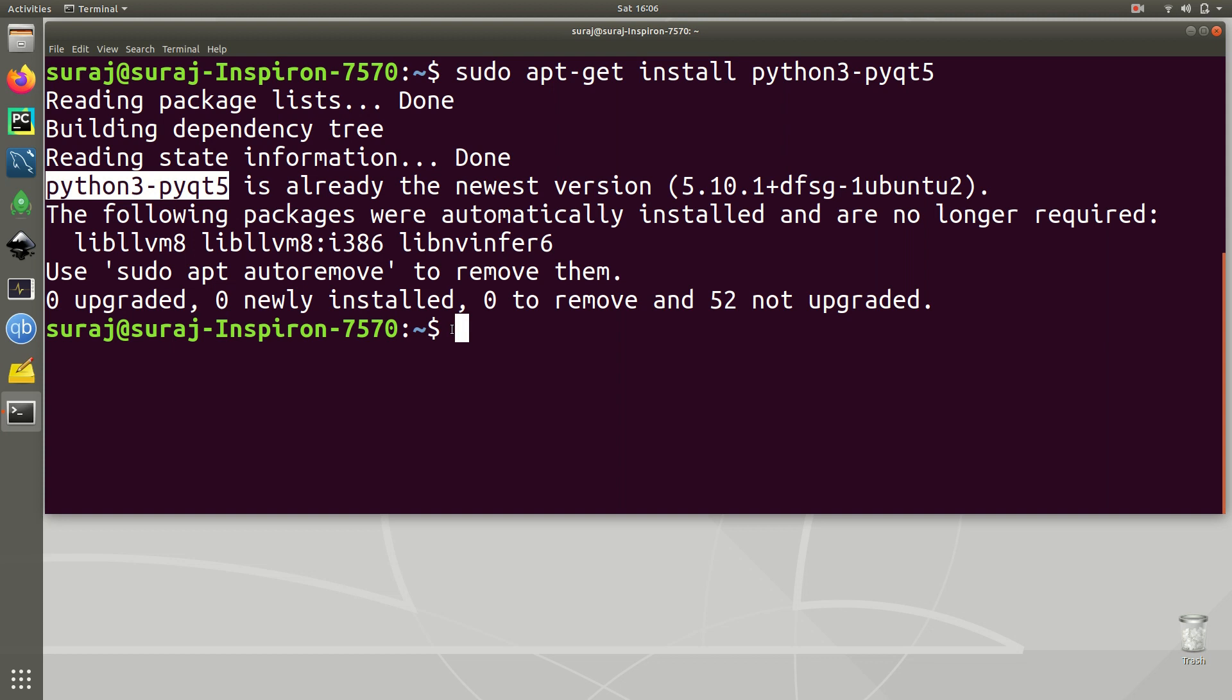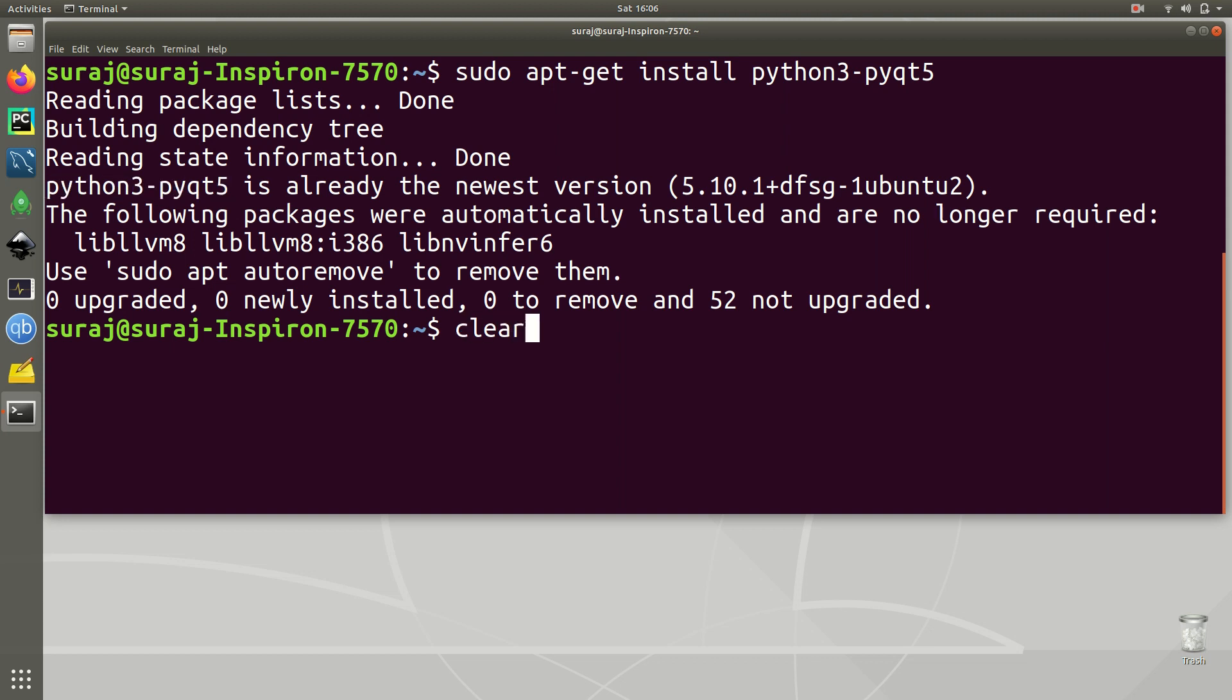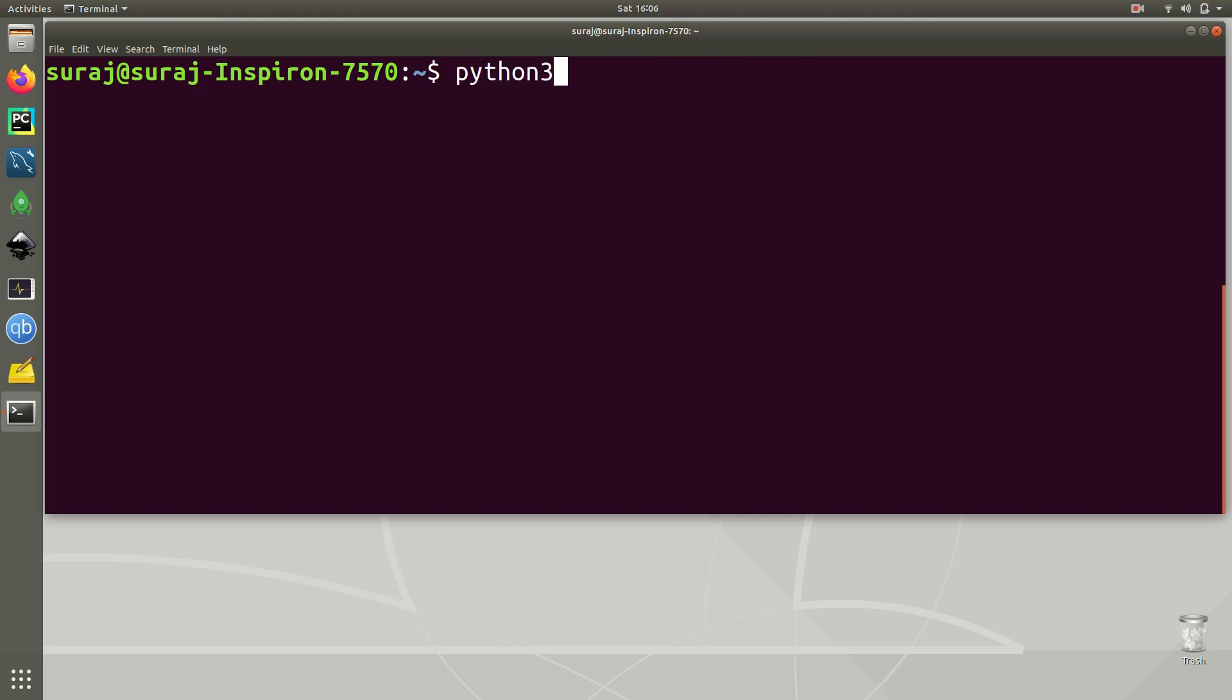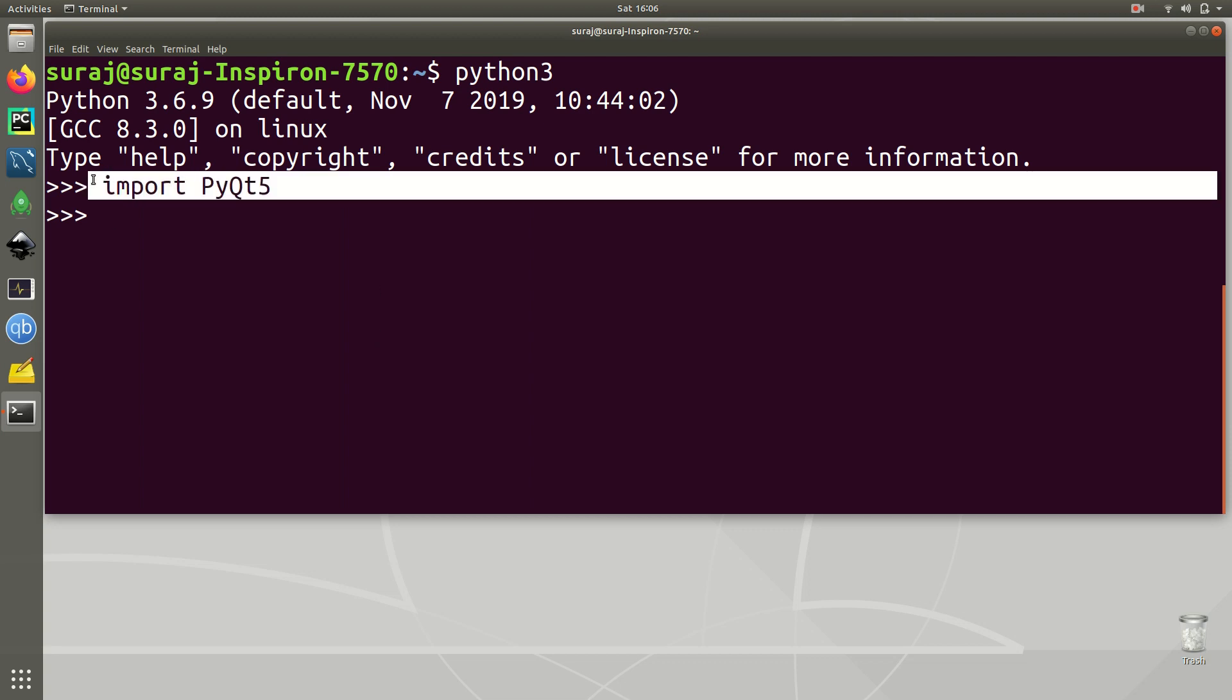So I will just clear my terminal and then I will launch Python 3 interpreter mode. Over there I am going to type import PyQt5. As you can see it has been successfully imported into my Python interpreter mode.